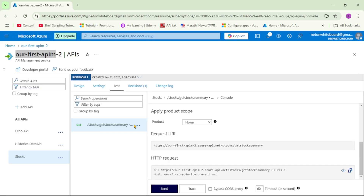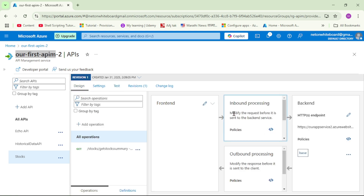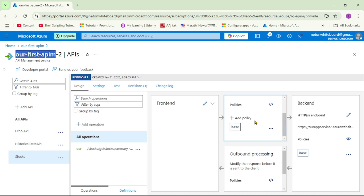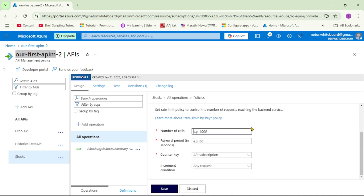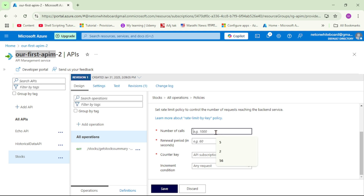Now we are back in Azure. For this, let's click on Design. Can you see this inbound processing? Here we can apply an inbound policy. If we go down, can you see this Add Policy? Let's click on it. Can you see this rate limit by key? Let's click on it. Basically, I will restrict the call such that in 60 seconds, that is in 1 minute, a consumer can call this API a maximum of 5 times. So here, number of calls, I will say 5.